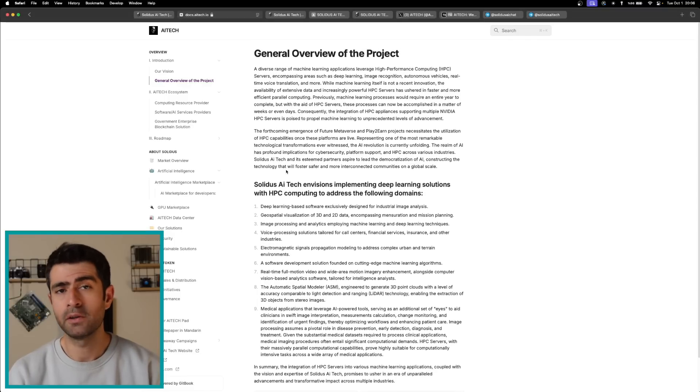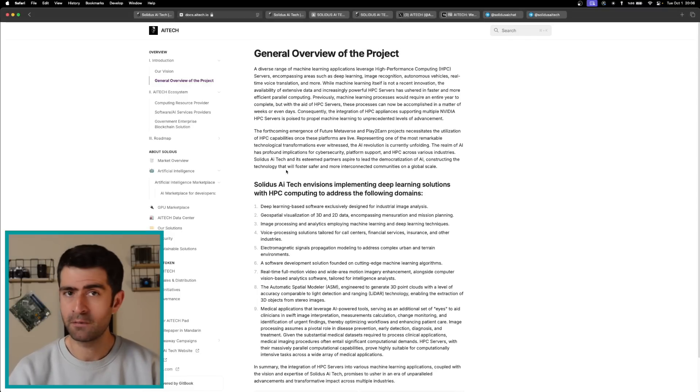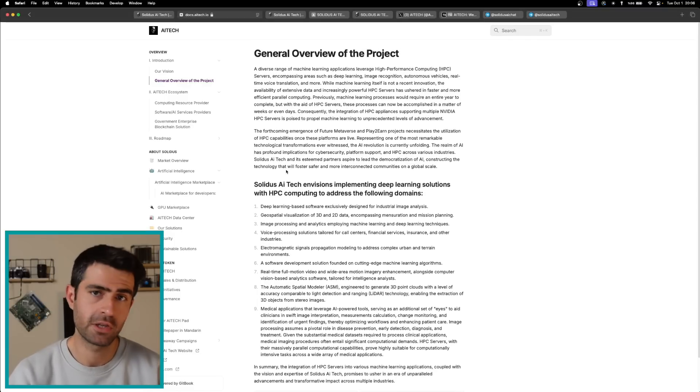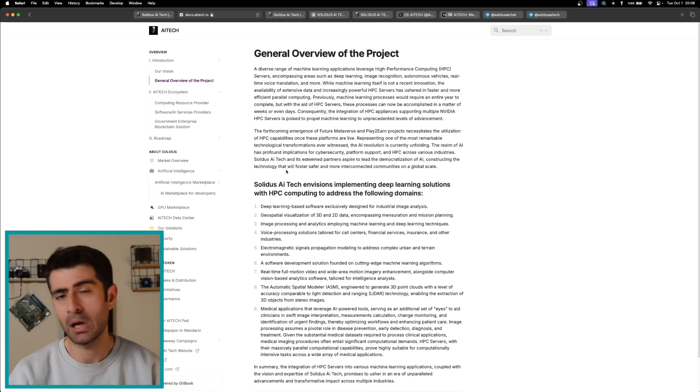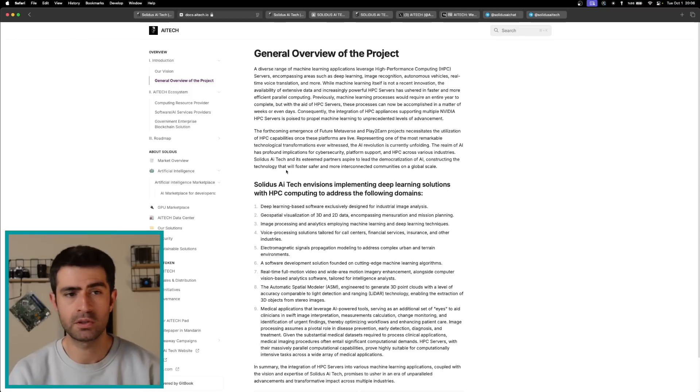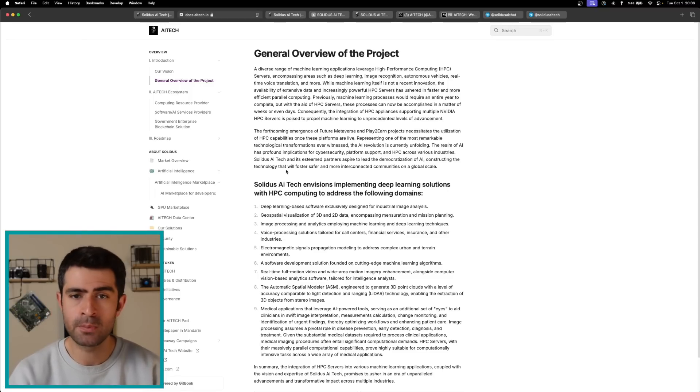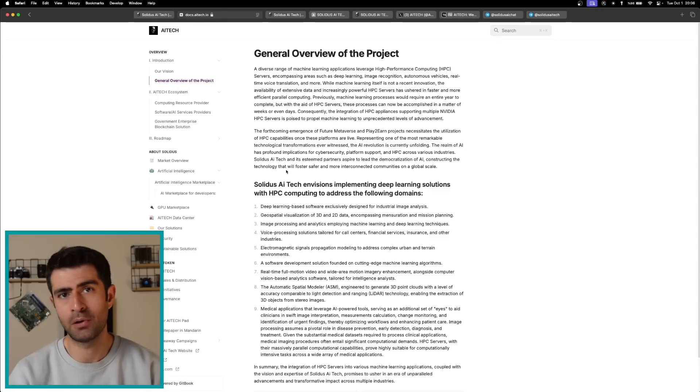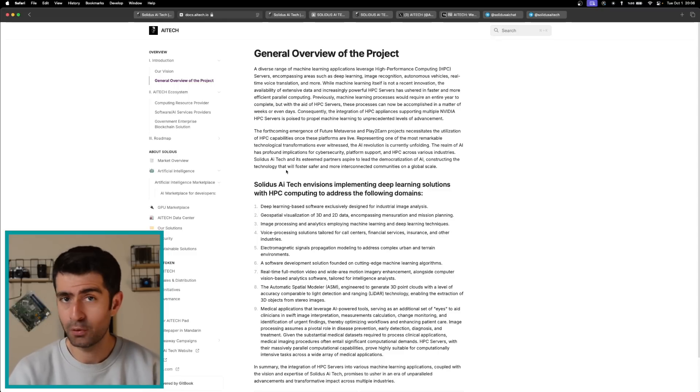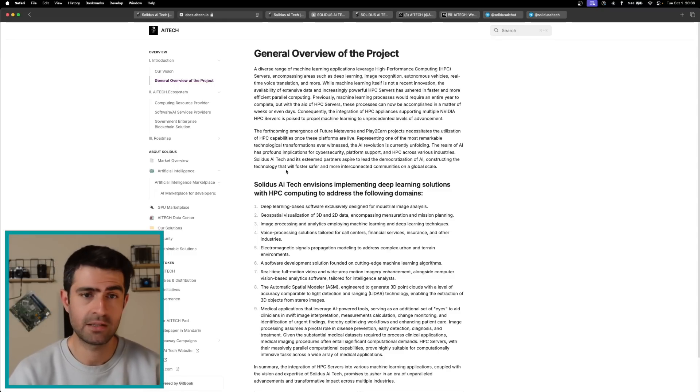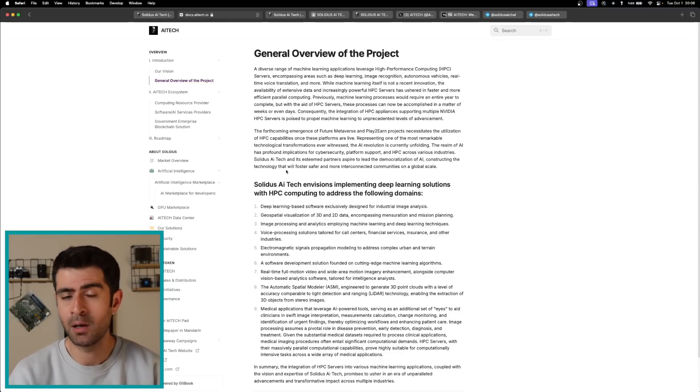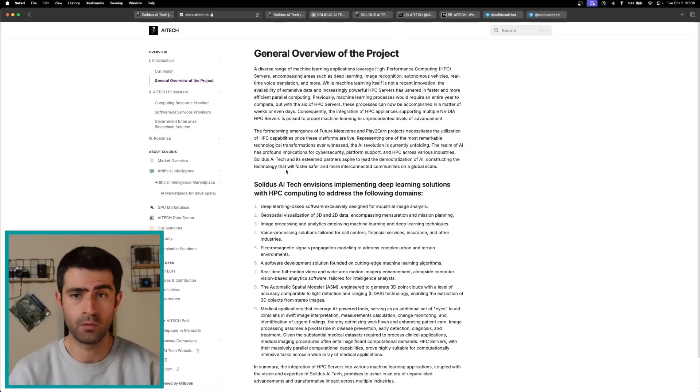We're going to delve into the unique features of Solidus AI Tech, the problems it solves, its native token's utility and tokenomics, strategic partnerships, and future prospects. We will also highlight key performance metrics and provide a comprehensive overview of this promising project.